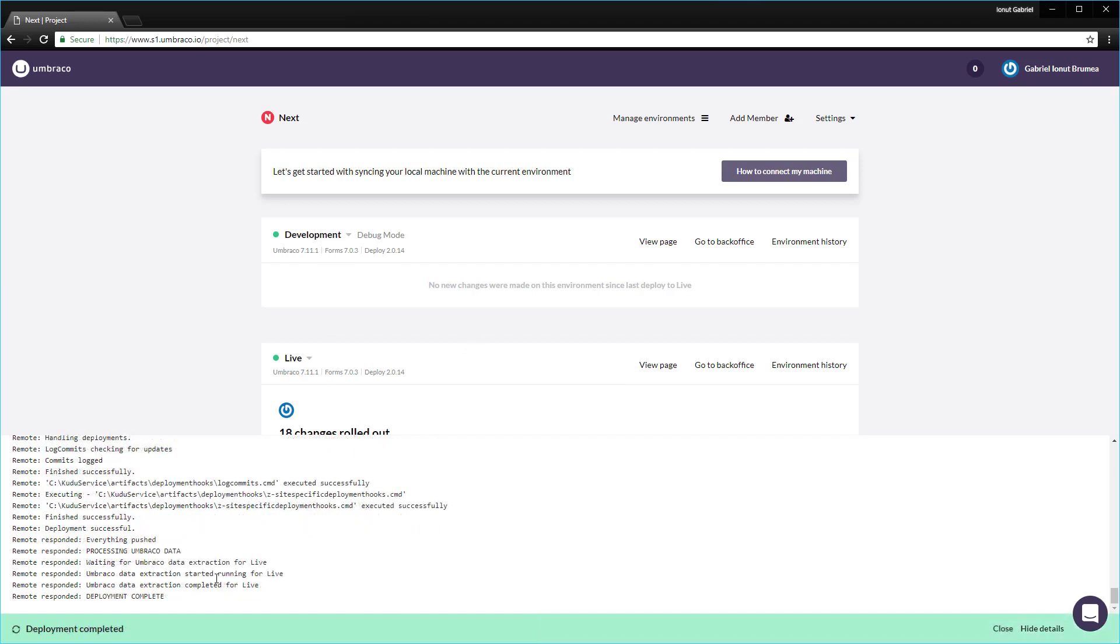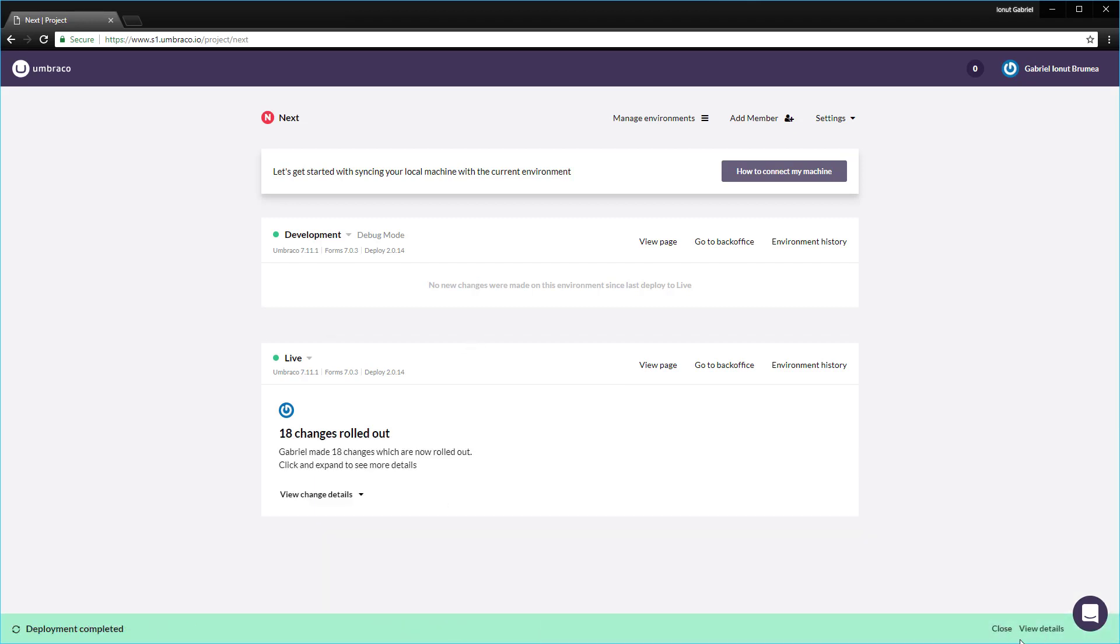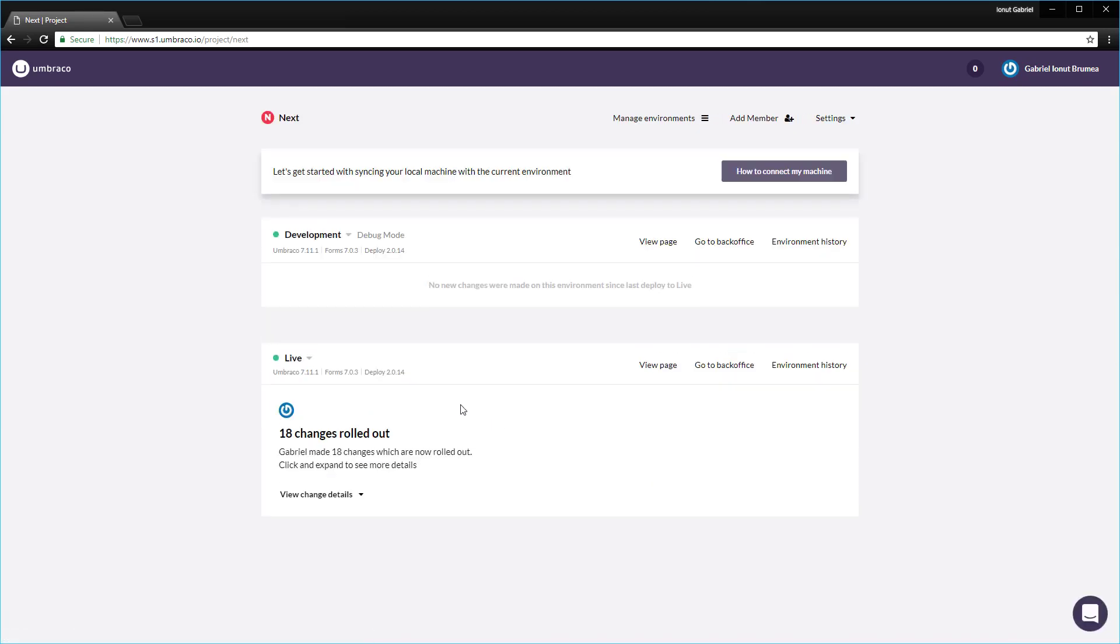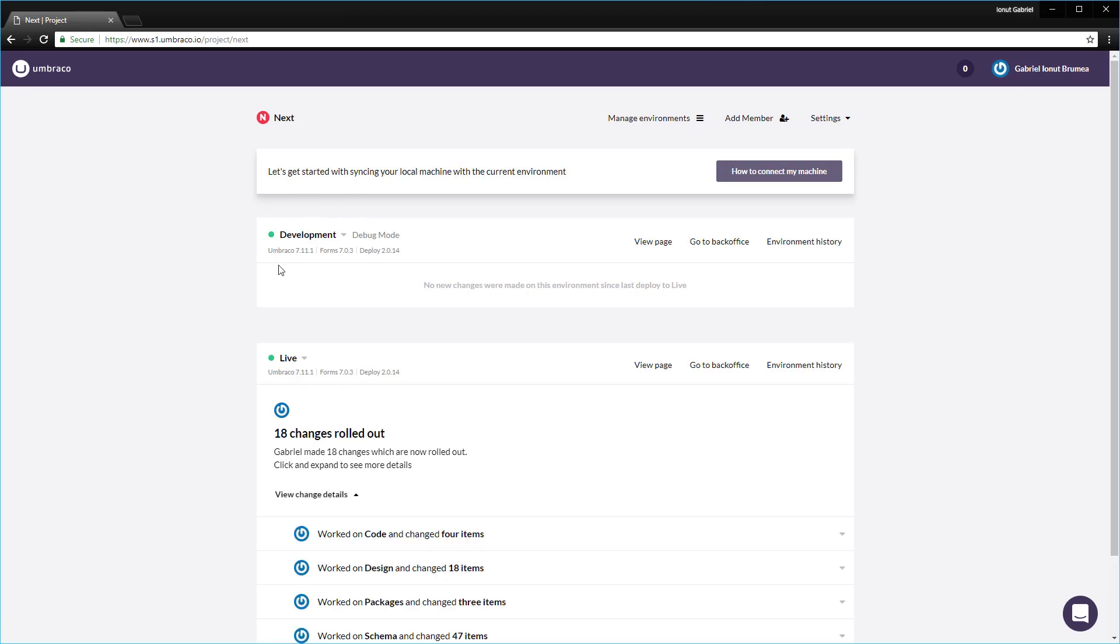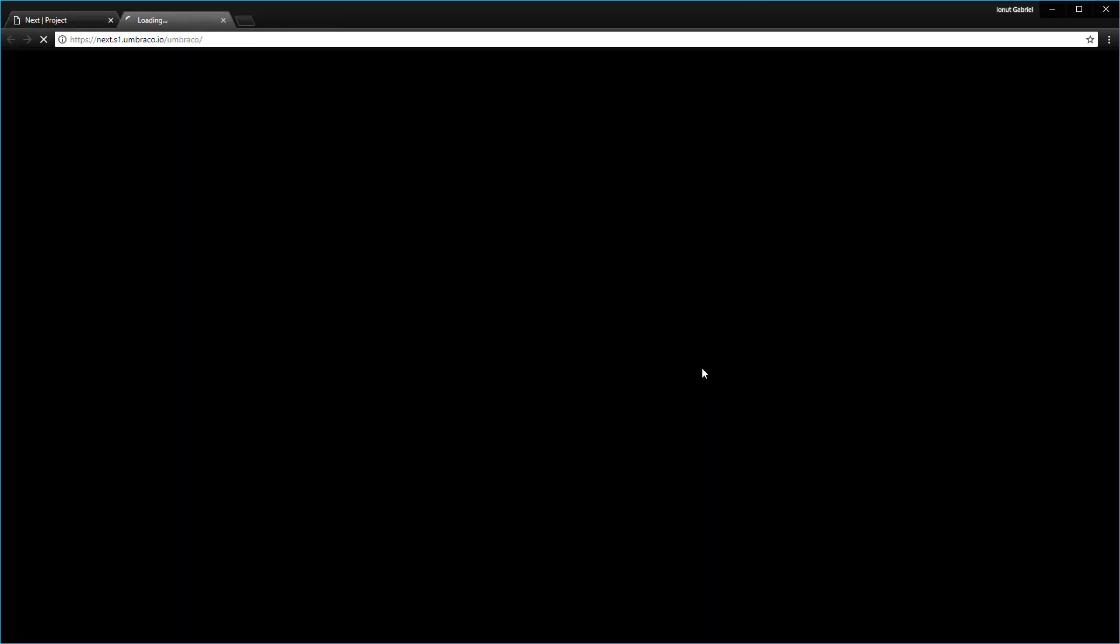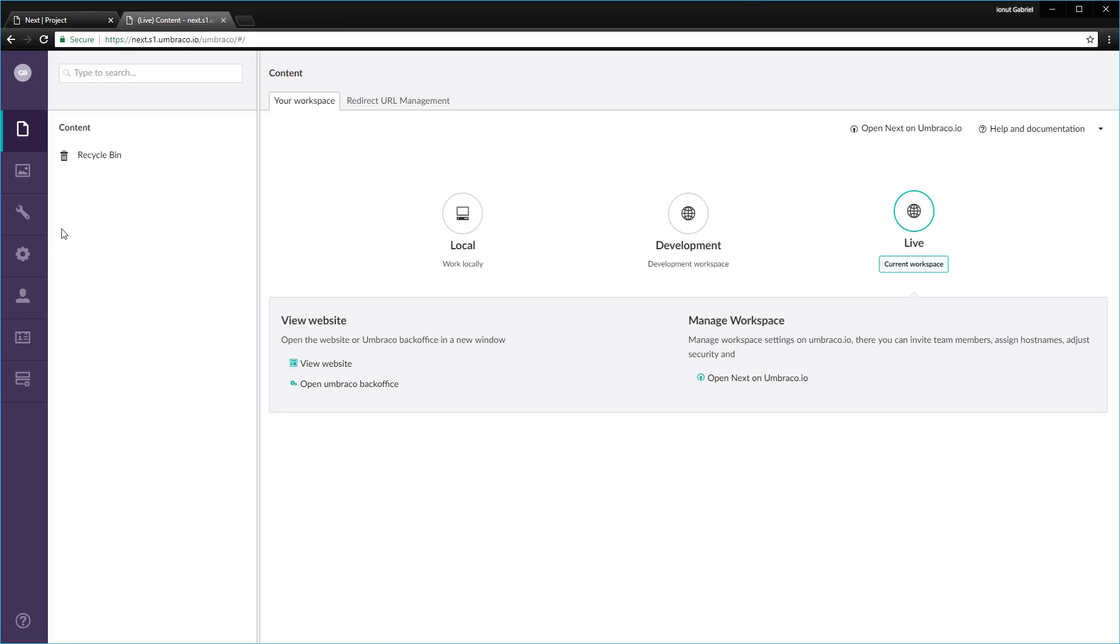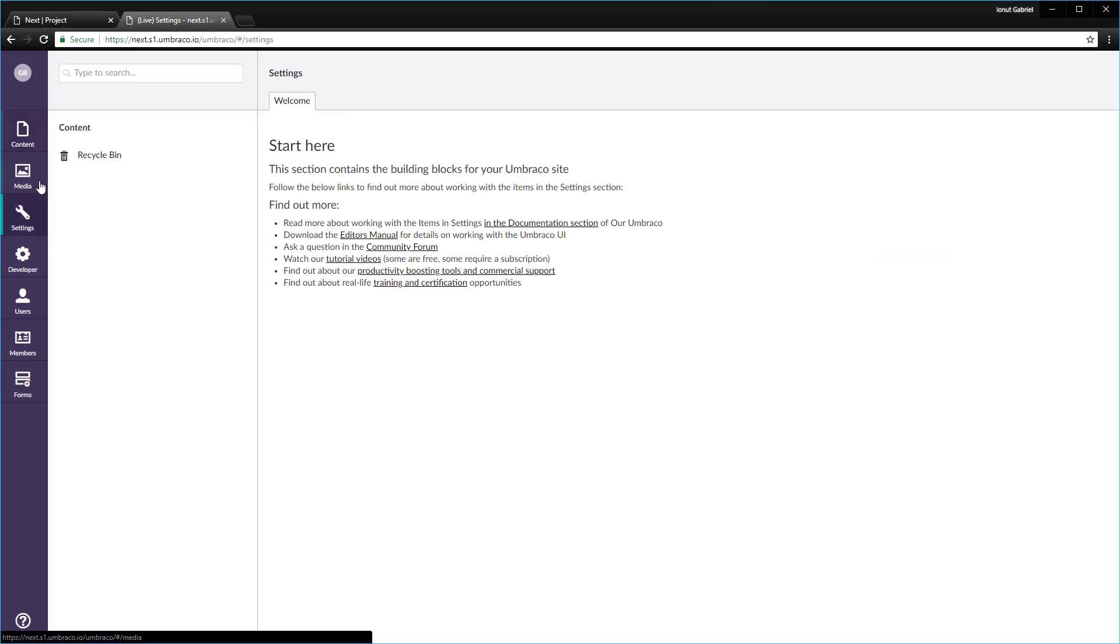Fantastic. So the deployment has been completed. We'll just hide the details or close. We'll just refresh the page. And as you can see here, we have 18 changes rolled out. So all of the changes have been moved from the development to the live environment. Let's just go to the back office of the live environment and jump over to the settings.